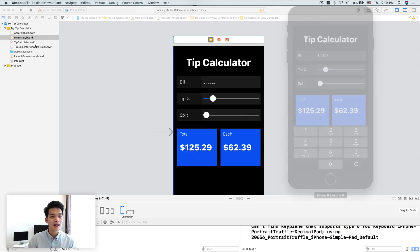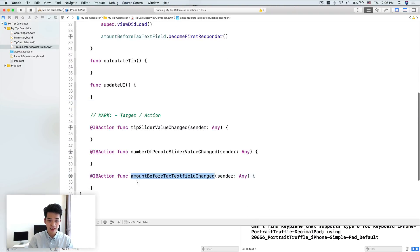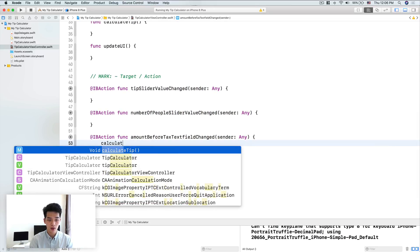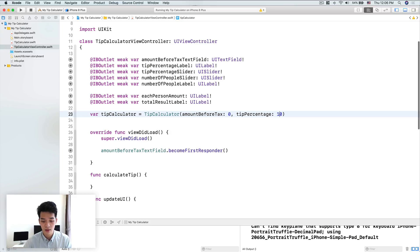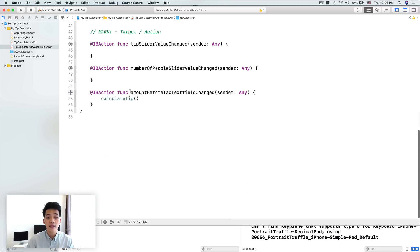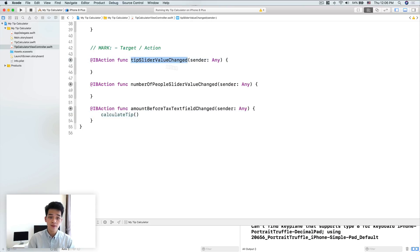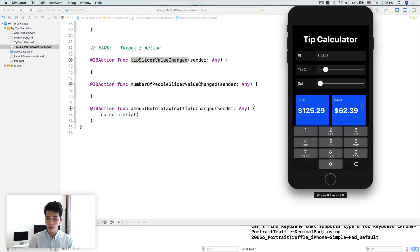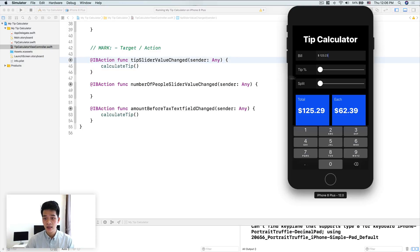Let's go back to the view controller. When the amount before text field changes, we want to calculate the tip. We need to make the amount before text default to 0, and the tip percentage by default is 10% — so 0.1. When the amount before text field changes we calculate the tip, and when the tip slider changes we also want to calculate the tip.